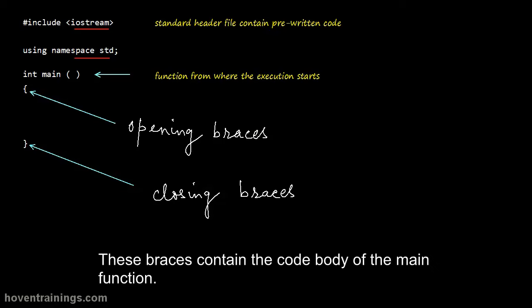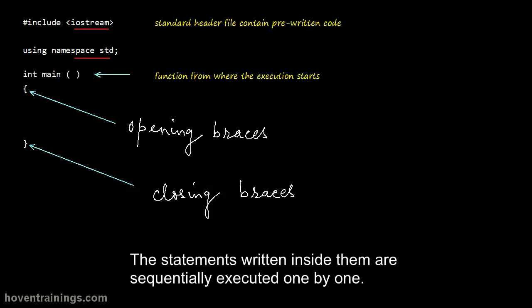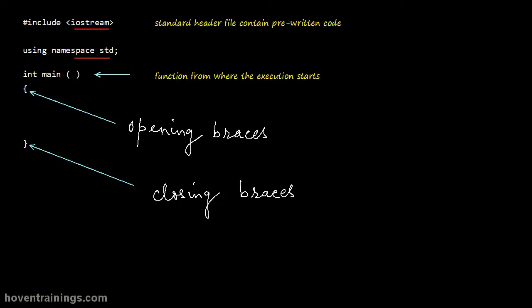These braces contain the code body of the main function. The statements written inside it are sequentially executed one by one.